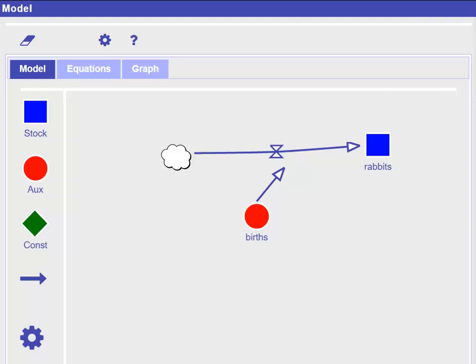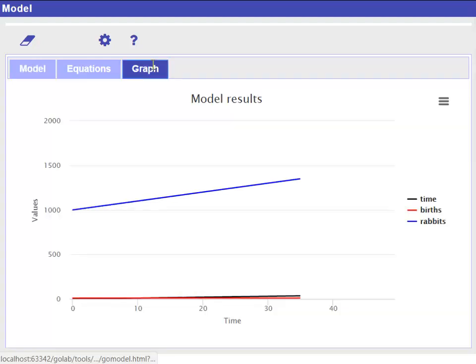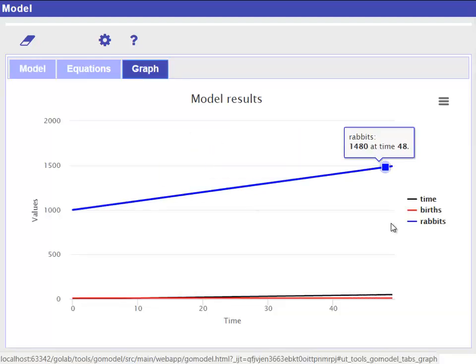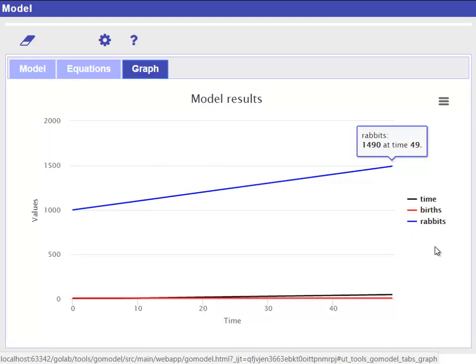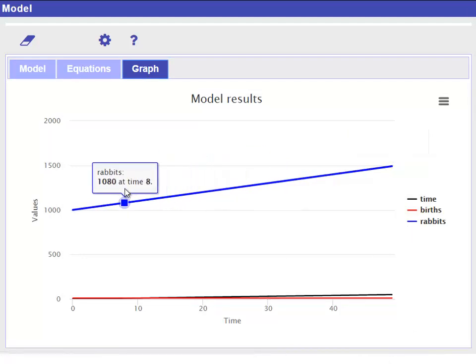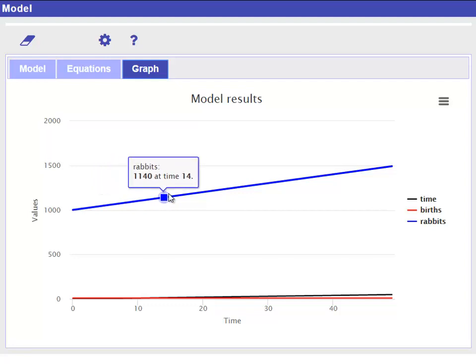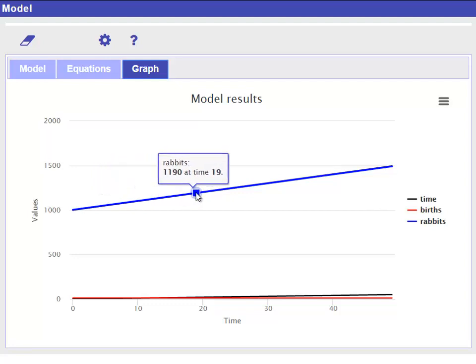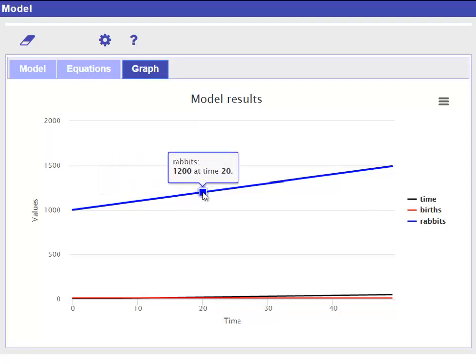If we go to the graph tab, we already can see how our model behaves over time. When you hover with a mouse over the graphs, you can see that, for example, at time 20, we have 1200 rabbits.